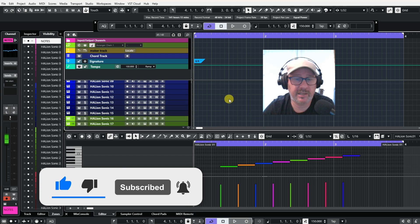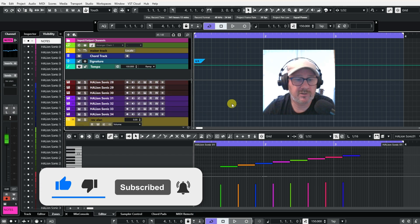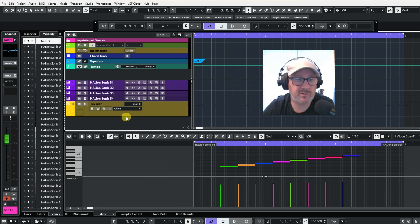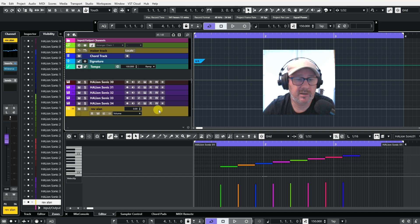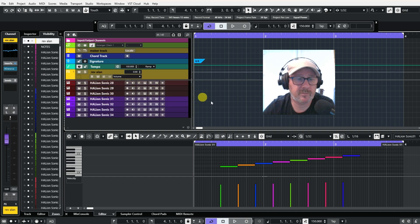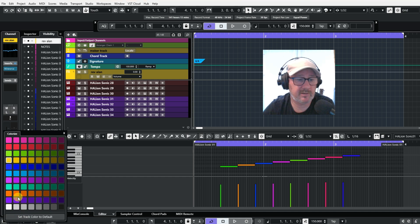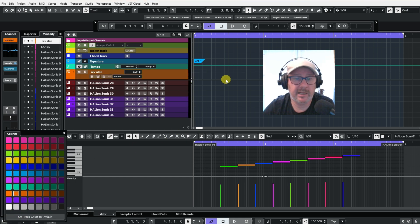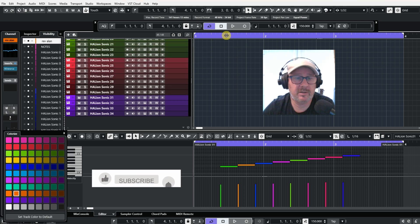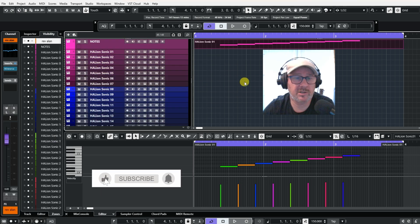Everything is nice and clean. If you want to drag something up into it, I have a reverb track here — if I just pull that up, you just drop that in there. And the same, if I want to change the colour on that, I can change it to whatever colour I want to. And then when I'm finished, I can just close it all off.